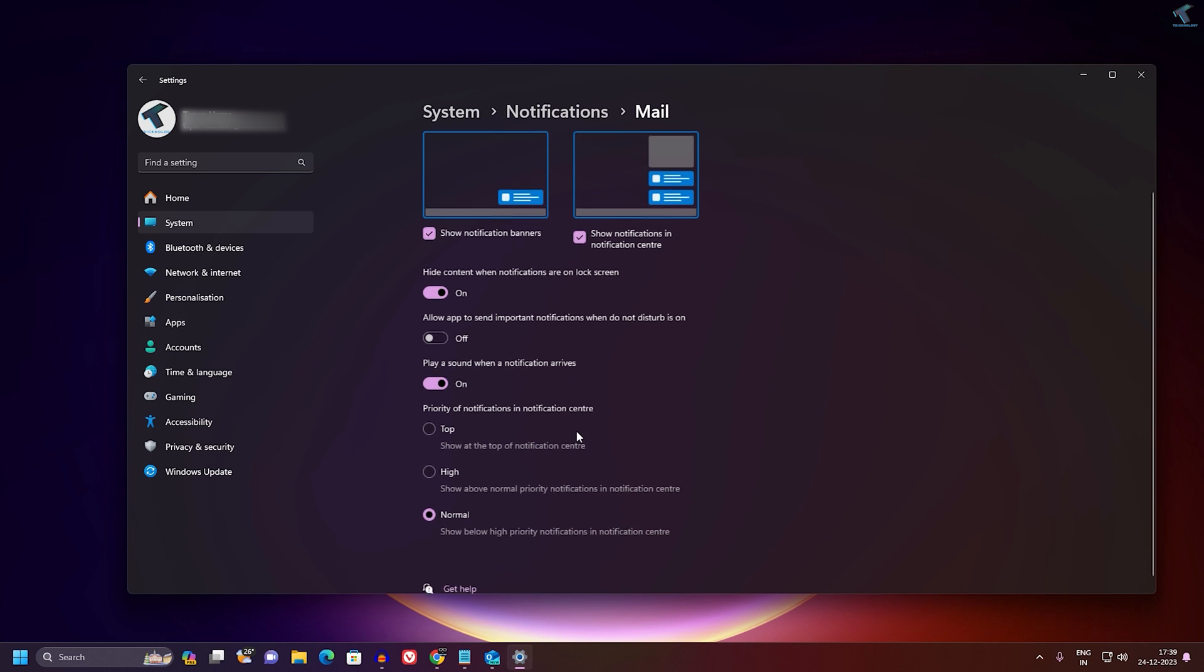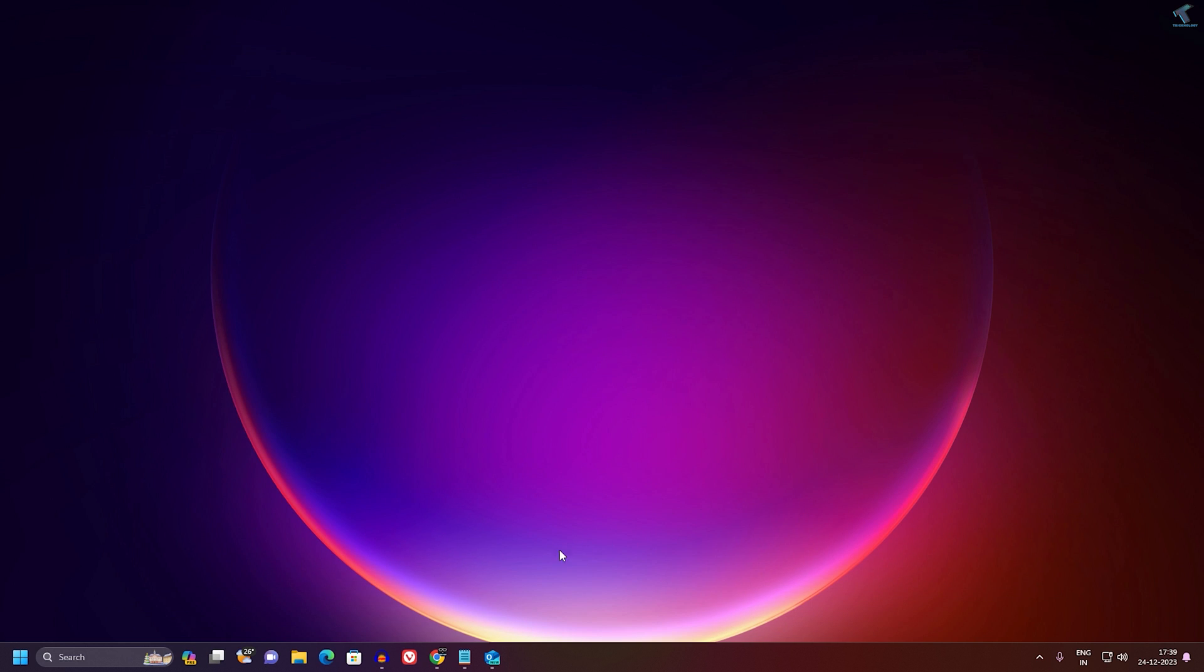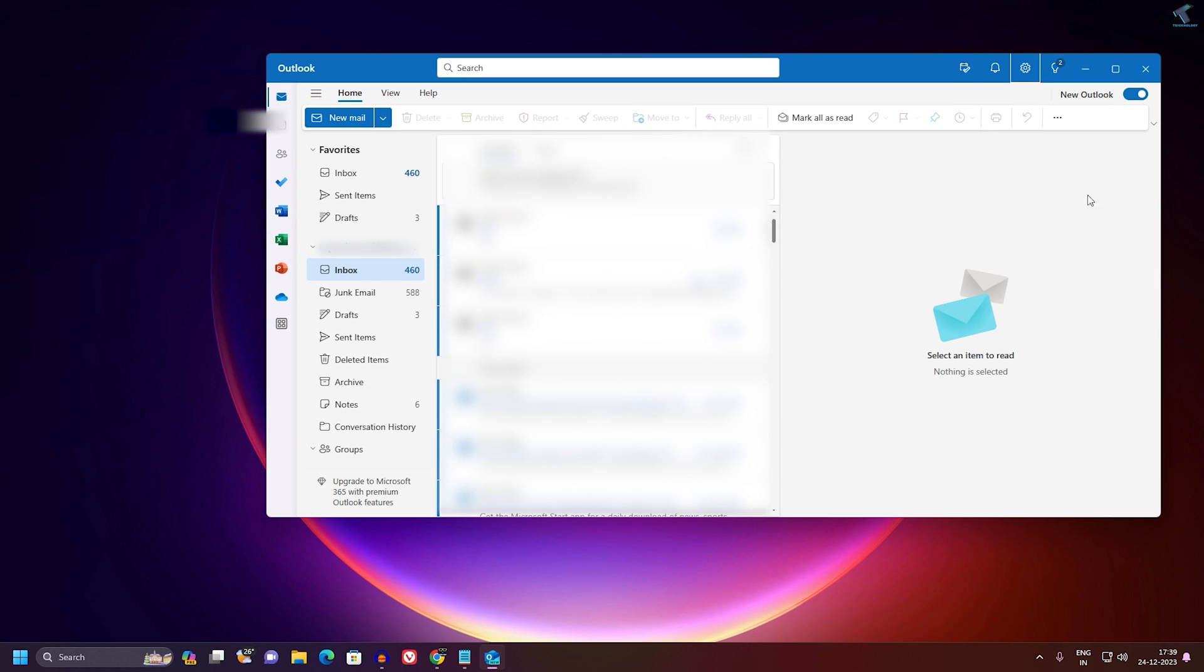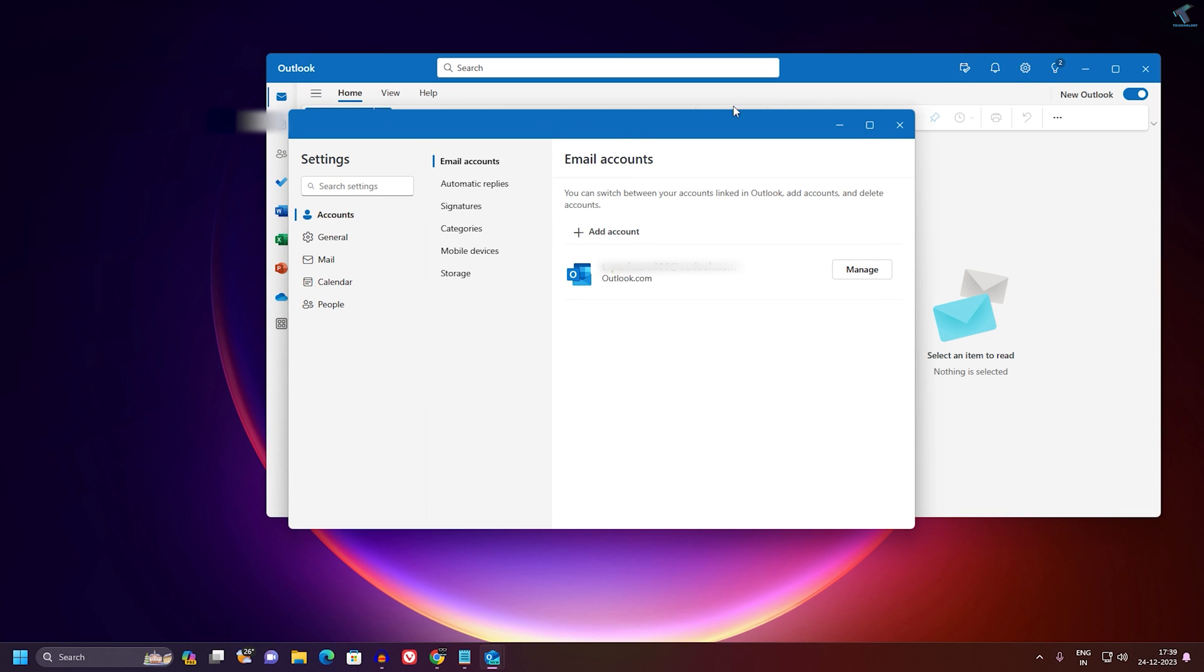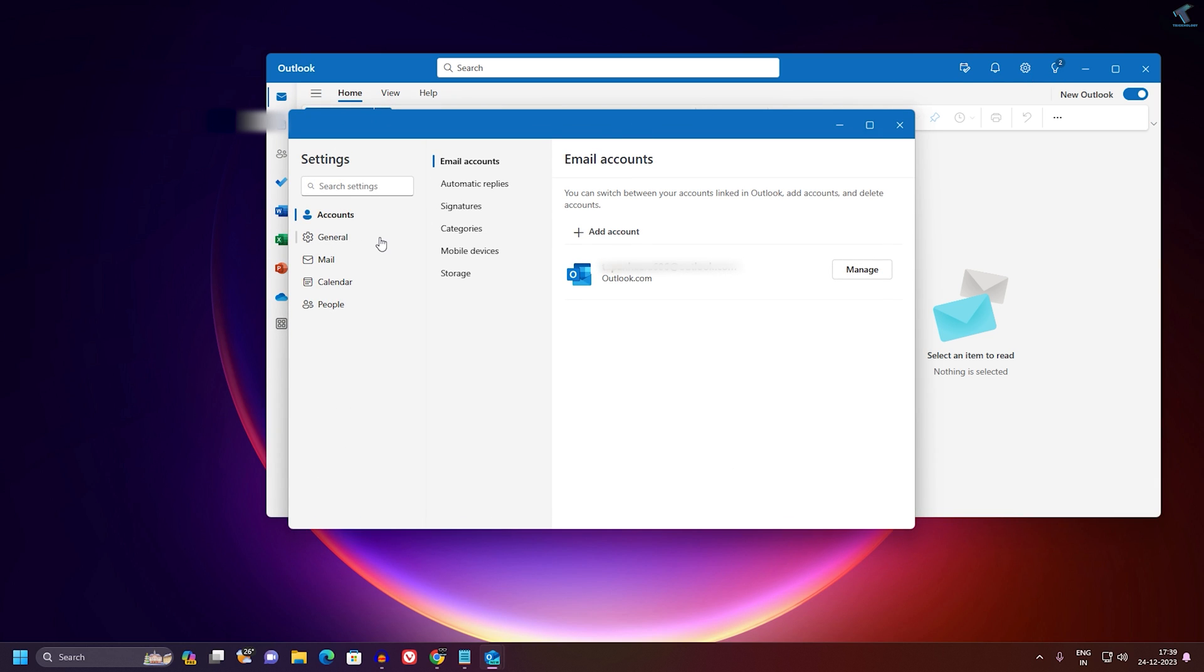After that, just close this window. Now go to your Mail app and you just need to click on this right side corner Settings option over here. Now click on General and here you will get an option called Notifications, so click on that.